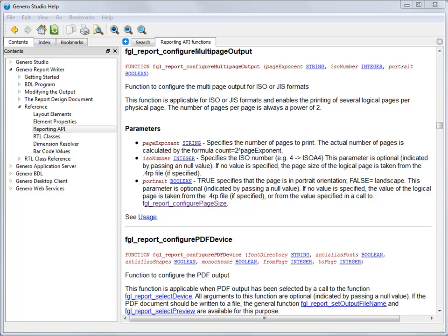If the page is defined as an ISO or JS size page, defined in the report definition or set by the application with FGL report configure page size, then you can enter null for this parameter, and the predefined size will be used.